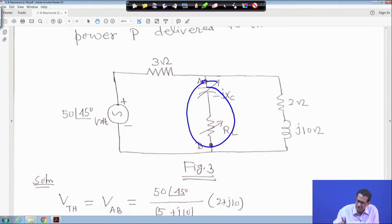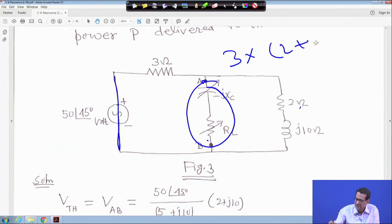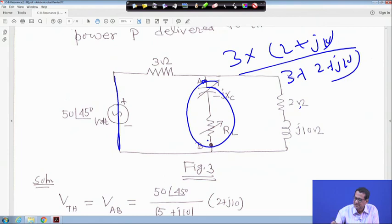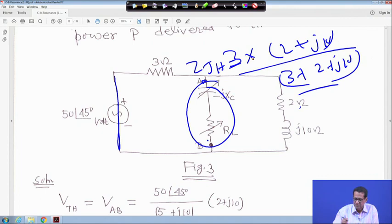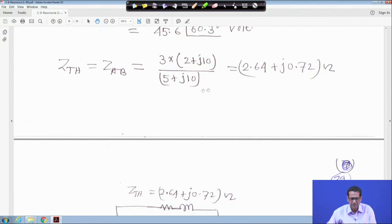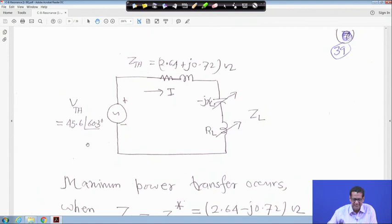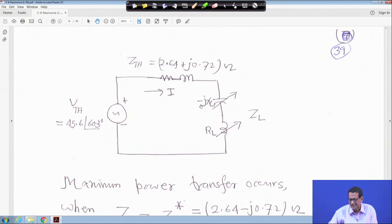Z_Thevenin: short the voltage source, then Z_Thevenin equals 3 in parallel with (2 + j10), which is 3×(2 + j10) divided by (3 + 2 + j10), divided by (5 + j10). Computing this gives Z_Thevenin equals 2.64 + j0.72 ohm. The equivalent circuit has V_Thevenin of 45.6∠60.3° and Z_Thevenin of 2.64 + j0.72, with variable RL and XC.